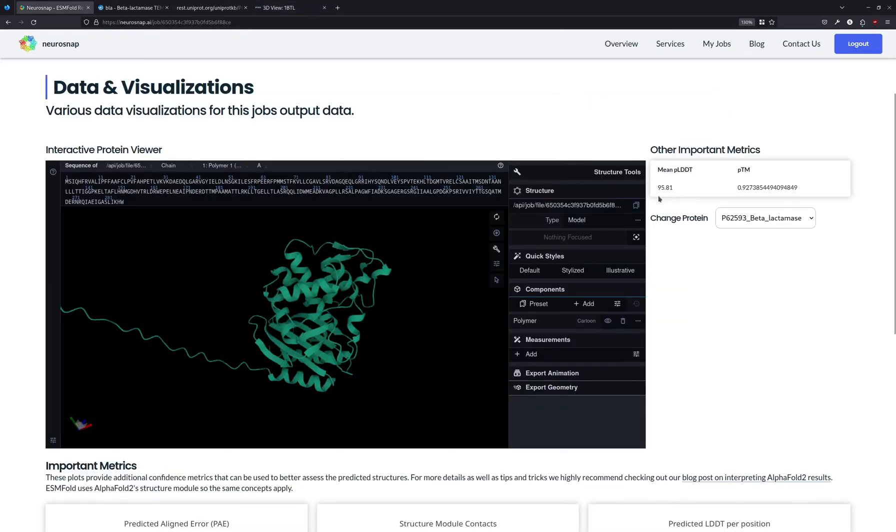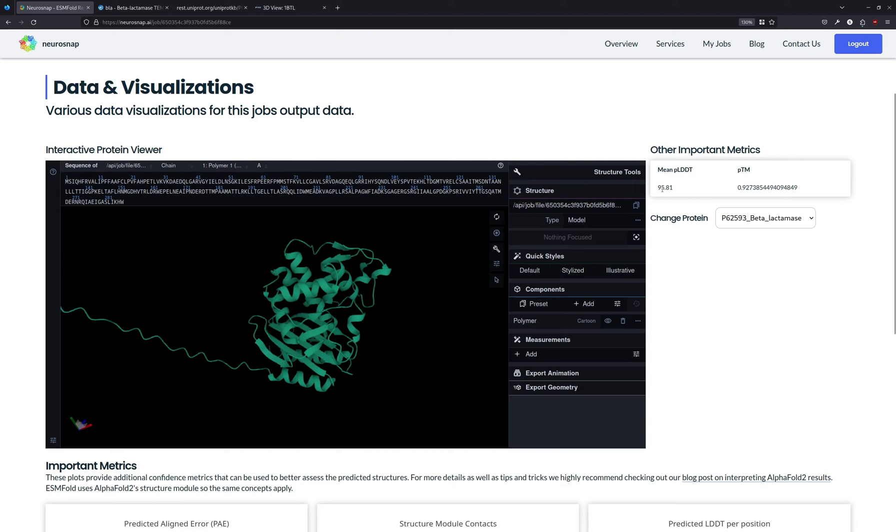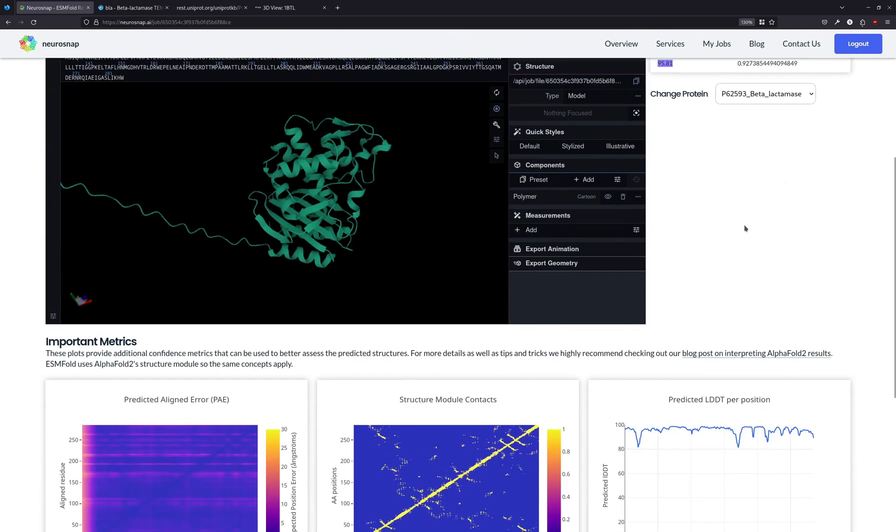Additionally, for cases where you don't have a reference structure to compare to, the mean PLDDT and PTM values can usually be used to infer the quality of a prediction. The PLDDT ranges between 0 and 100, and over here it tells us that this is a great prediction. Anything above 90 is a fantastic prediction. And same thing with PTM—it ranges between 0 and 1, and anything above 0.9 is also a fantastic prediction.